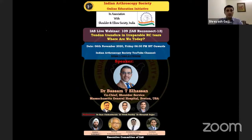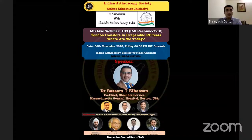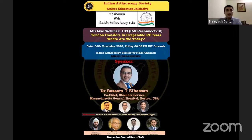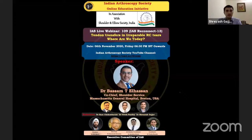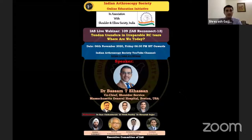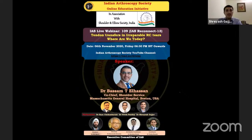He completed his residency in orthopedic surgery at the University of Illinois in Chicago, followed by a fellowship in hand and upper extremity at Mayo Clinic, and an additional fellowship in shoulder and elbow surgery at Mass General Boston. He joined Mayo Clinic in 2007 as a professor of orthopedic surgery, won the Mayo Clinic Teacher of the Year Award for two consecutive years in 2009 and 2010, and has recently relocated to Massachusetts General Hospital. He has developed 20 novel surgical procedures, published over 125 peer-reviewed articles, authored 30 book chapters, and presented nationally and internationally.